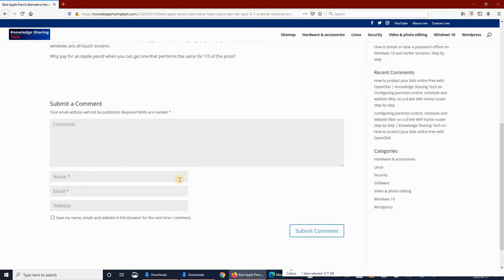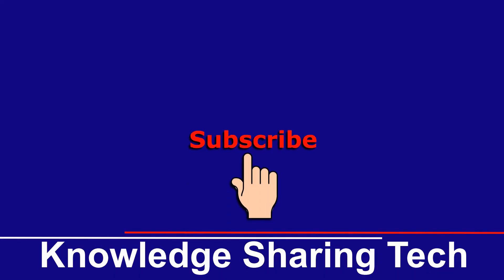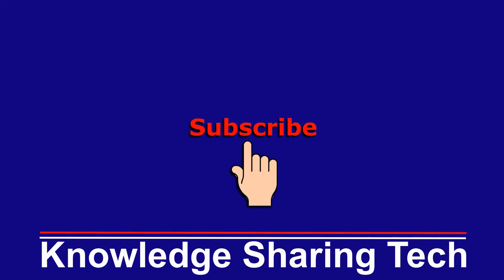I hope you enjoyed this video and found it useful. If you did, please give it a thumbs up and subscribe to my channel. Thank you all for watching.